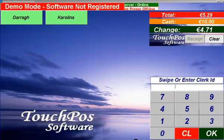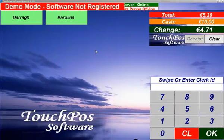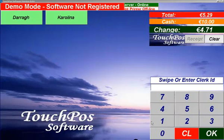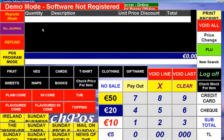Now I'm going to demonstrate the retail EPOS system with a simple shop file. User login options for your system can be simple staff buttons that are on the screen all the time, or if you wish to have more security you can set up all the staff with pin numbers or a swipe card system. I just hit on my button here for this demo.